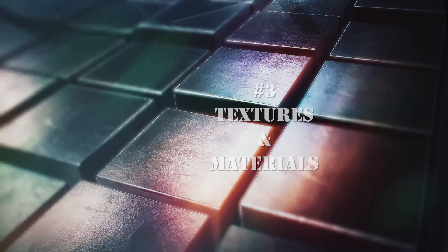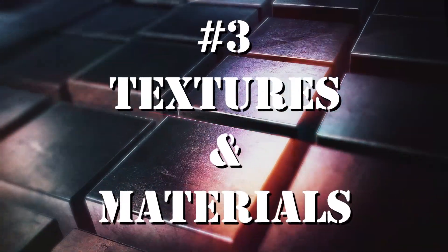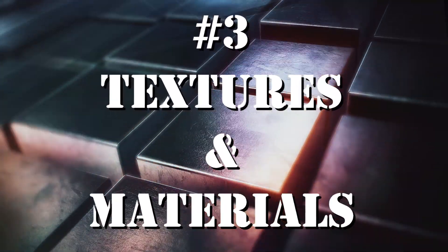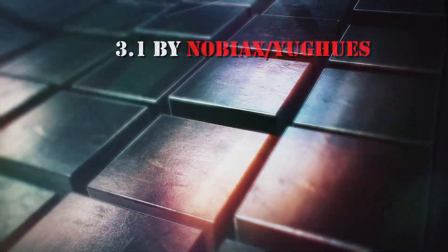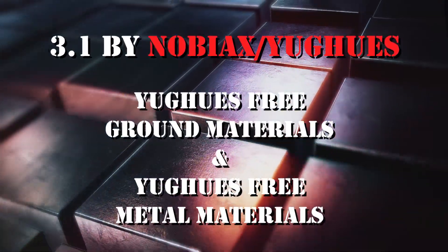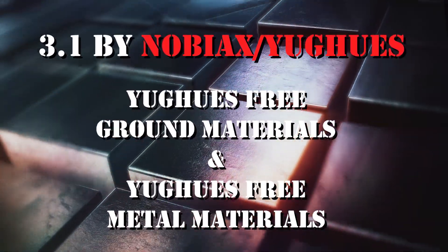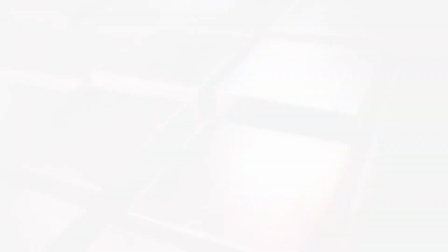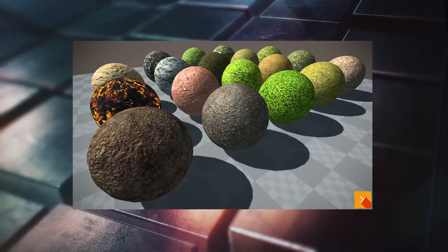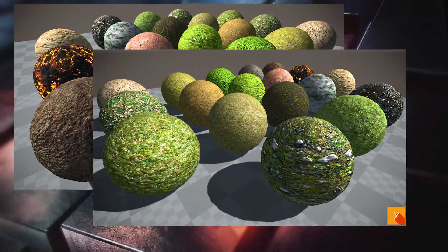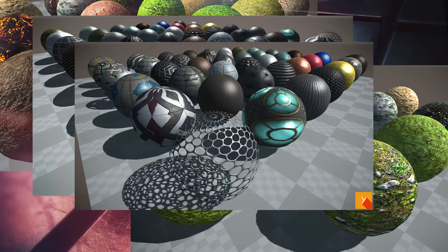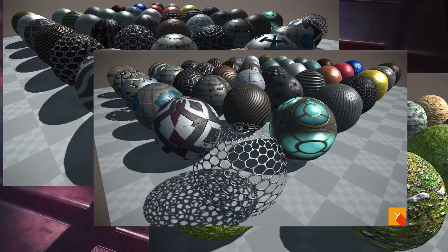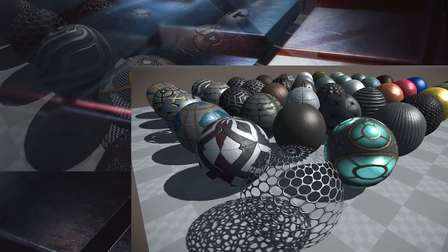Third section: Textures and materials. Number 1 is Yogi's Free Ground Materials and Free Metal Materials by Nobiyahs. Here you will find 18 ground materials and 42 metal materials.